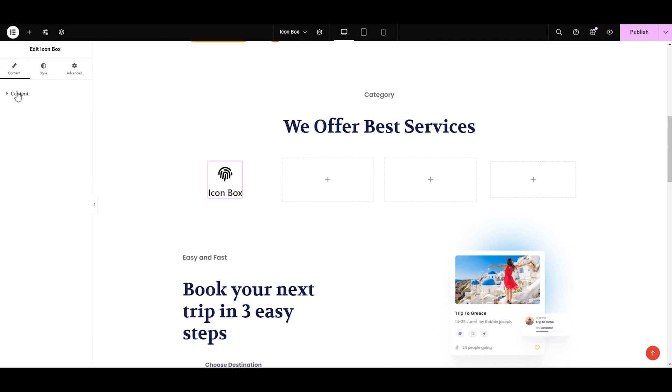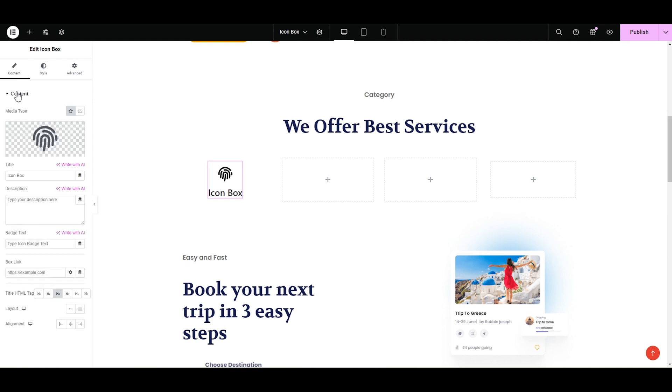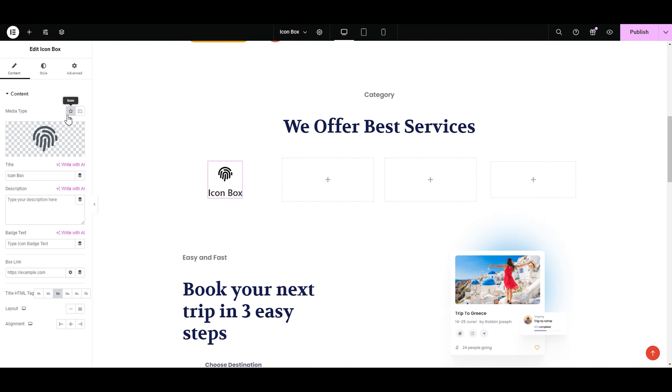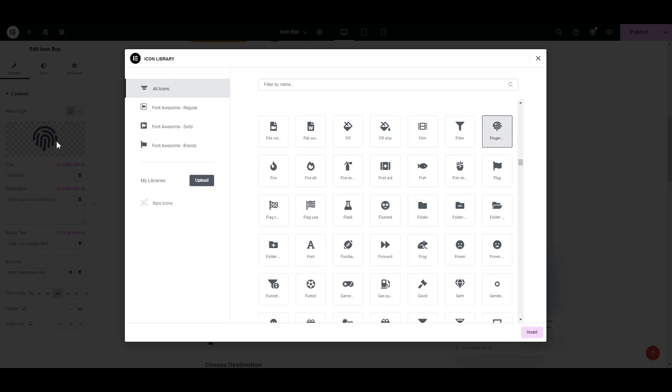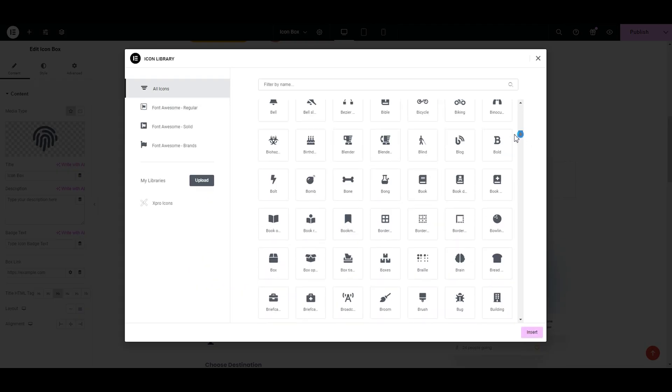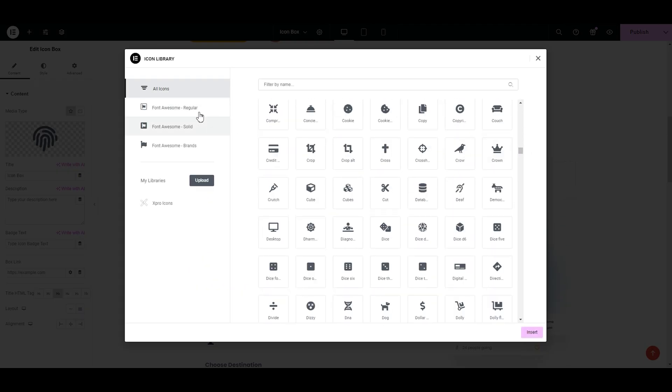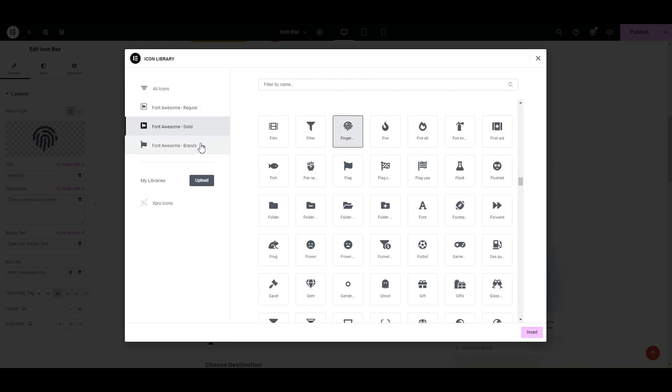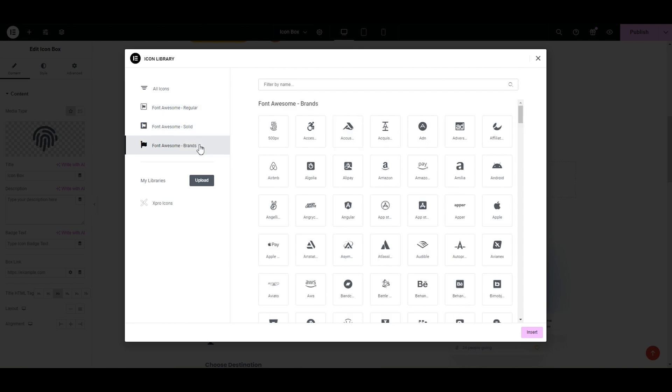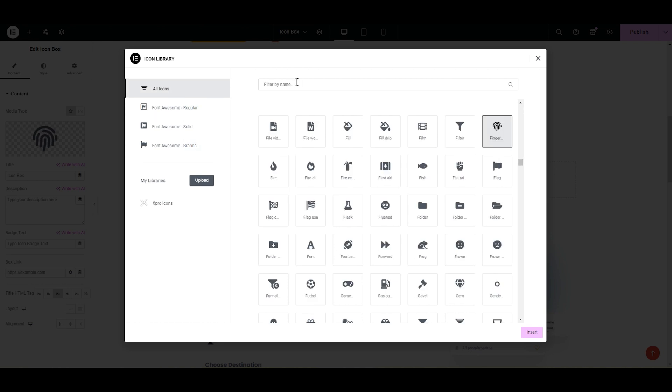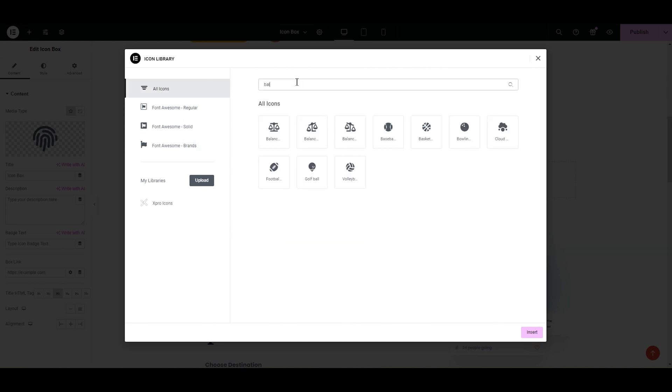Under the content tab, the first thing we have is the media tab. Here you can select an icon or even an image. I'm going to select an icon. You can also upload an SVG that is ideal if you want to resize it really without the fear of being blurred. In the icon library, we have more than 300 icons including regular, solid and if you want to go for brand logos, then you can select it from here. I'm going to select a balance icon.